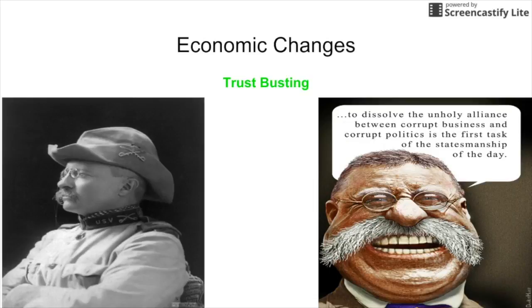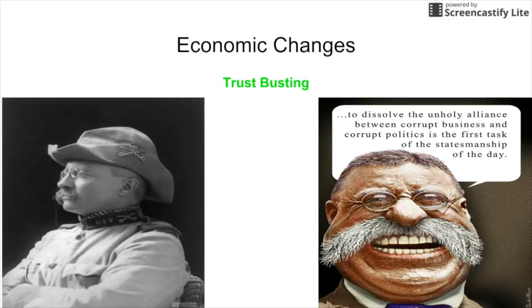The first thing we talk about are economic changes. The biggest problem American society saw was that there were a lot of trusts — business combinations — beginning to monopolize different industries, whether that be the oil industry or the railroad industry. The economics lesson here is that capitalism or a free market economy does not work well without competition. You have to have competition to set prices and demand. A lot of these trusts had started to monopolize and take advantage of consumers by charging whatever they wanted, because there was no competition in some situations.